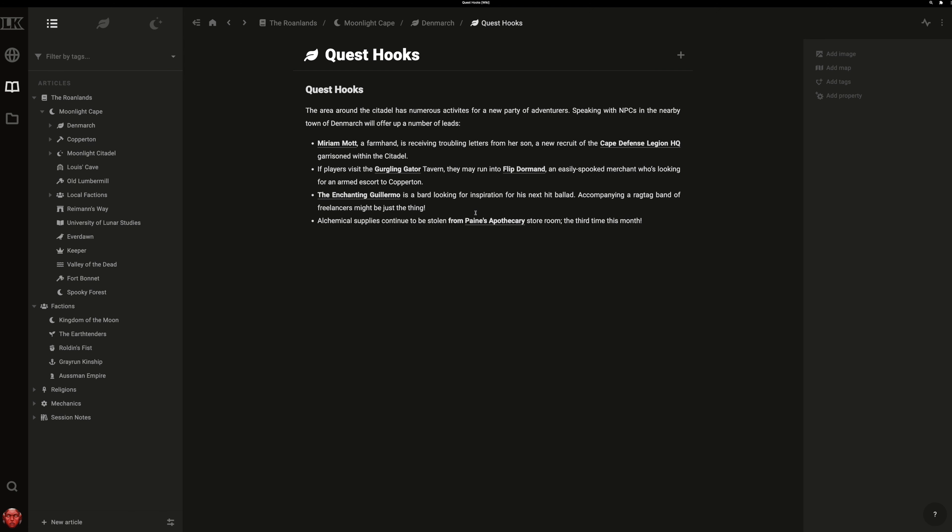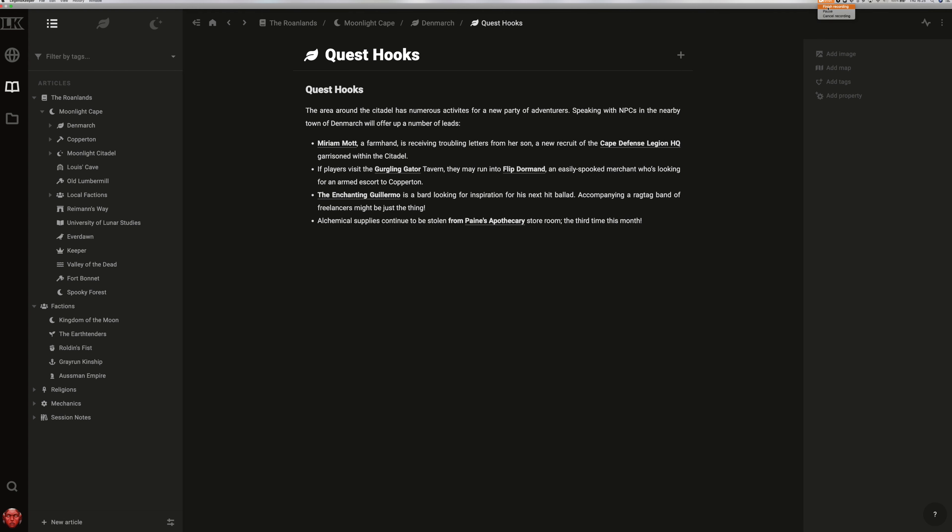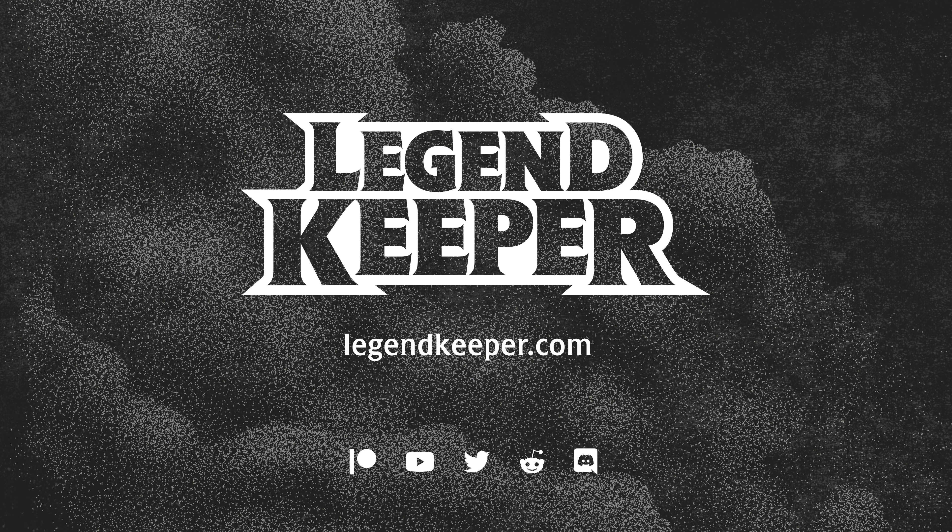This works great for porting external, more linear content to LegendKeeper. These are a few ways that LegendKeeper streamlines your creative process.